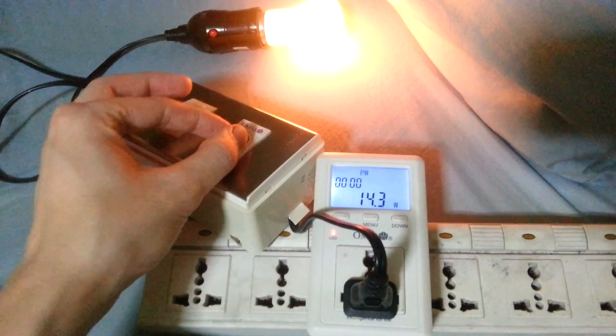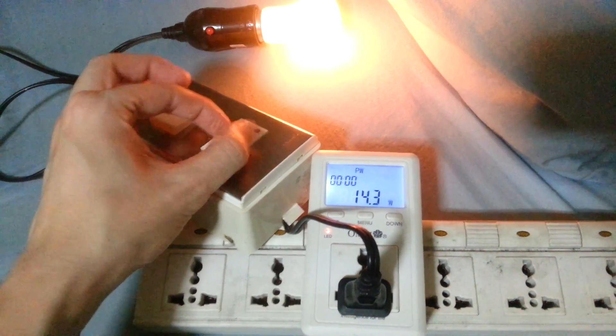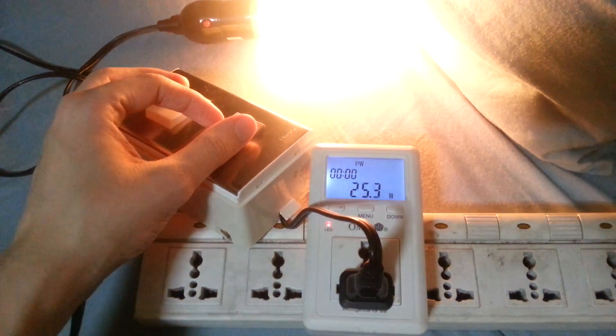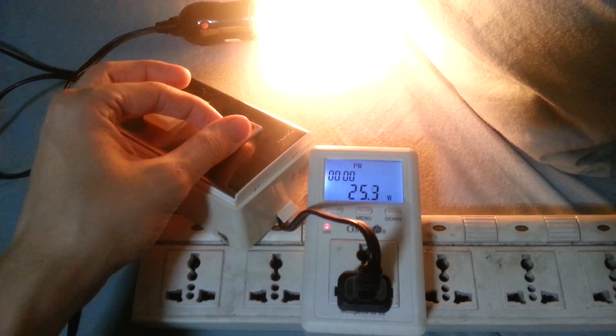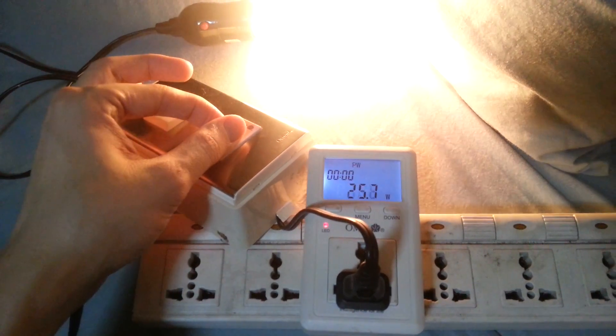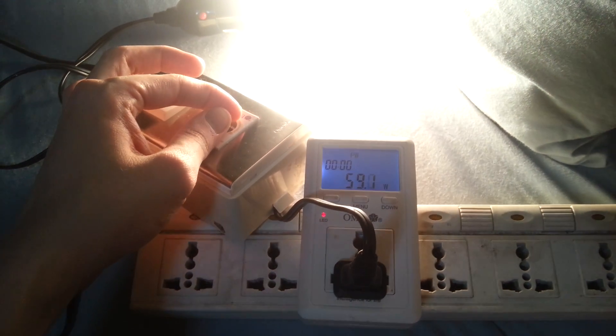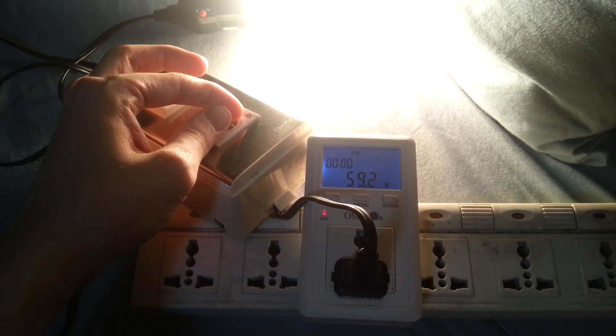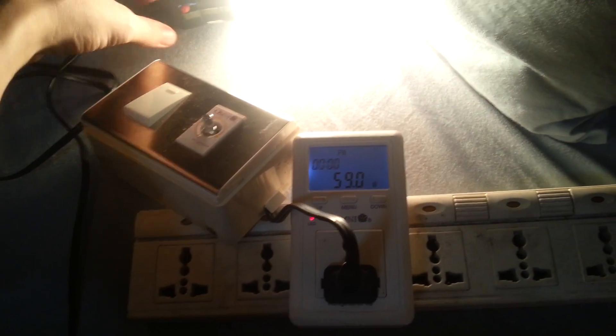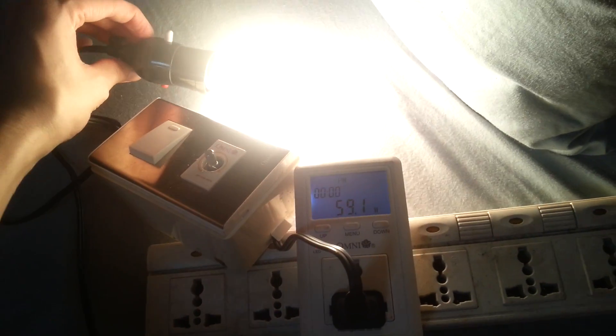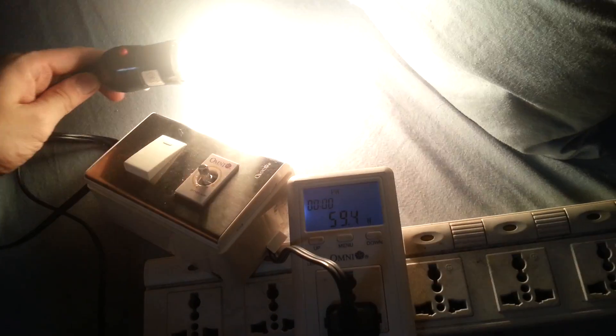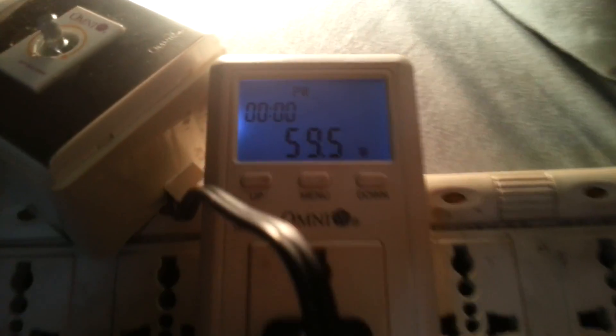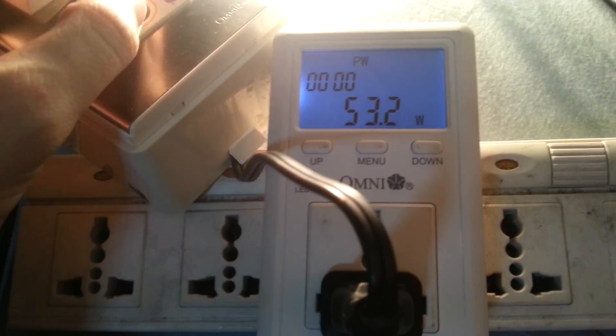If I turn it up a little bit, you see it's jumped up, and if I put it on to its full brightness, you see it's measuring pretty much give or take 60 watts. It's very accurate and it's very fast to update.